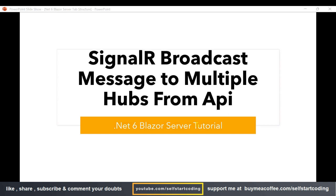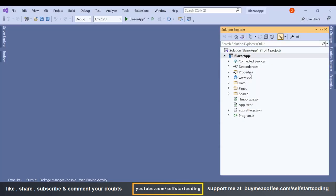Hello friends, welcome to my channel. In this video we are going to see how we can broadcast a message or broadcast an entire object from an API to multiple hubs.